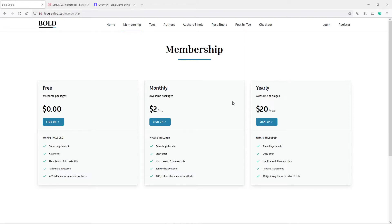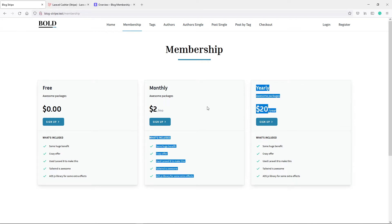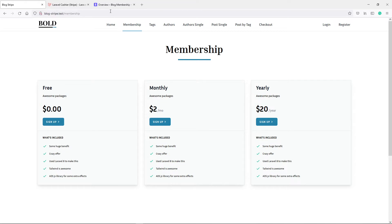Hi everyone, hope you're all doing well. What we're going to do is set up our plans. As you can see, there's a monthly and a yearly plan. The first thing we're going to do is set this all up in our Stripe.